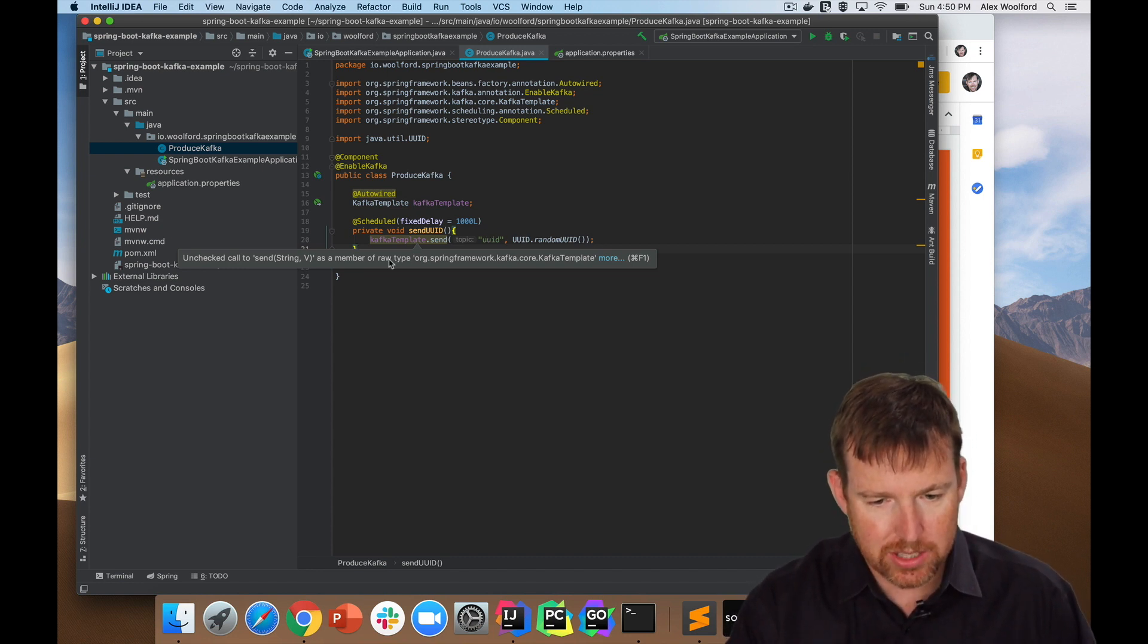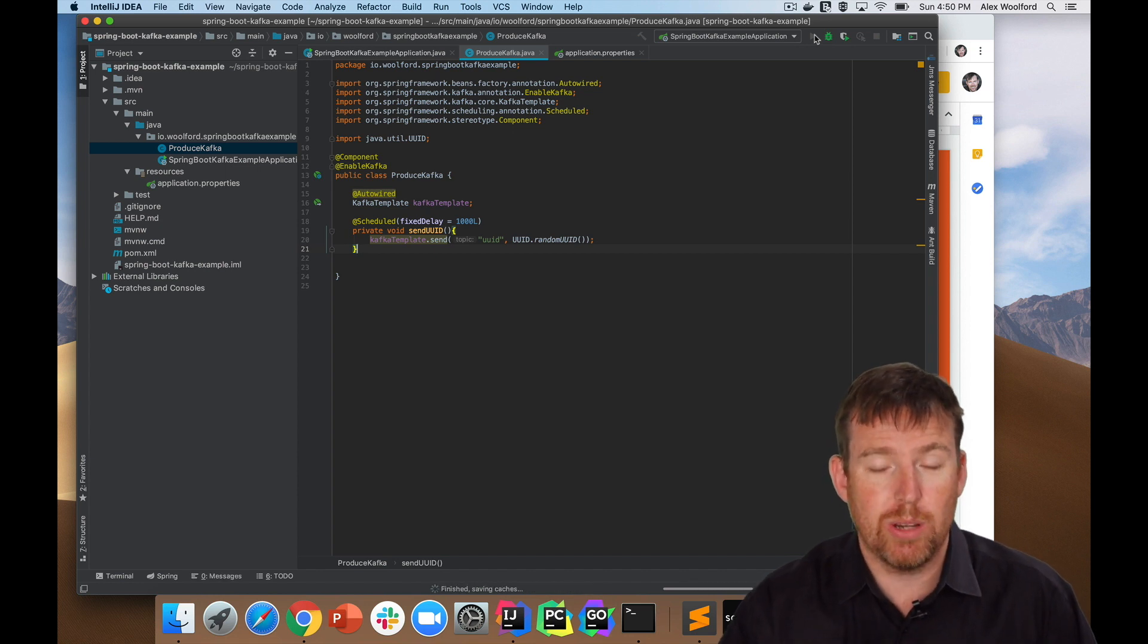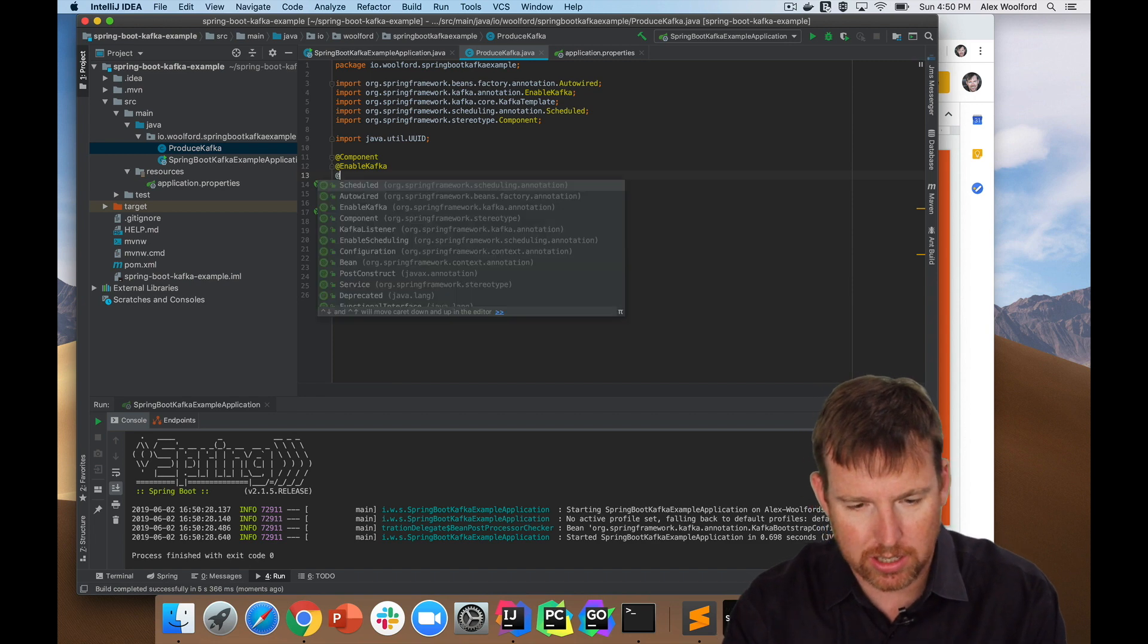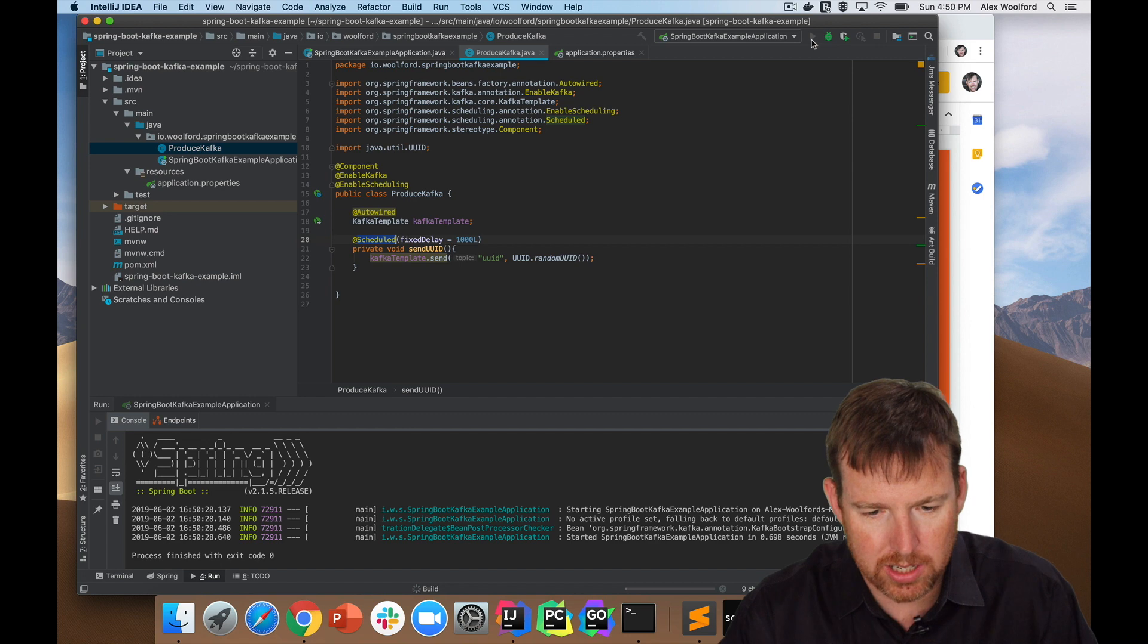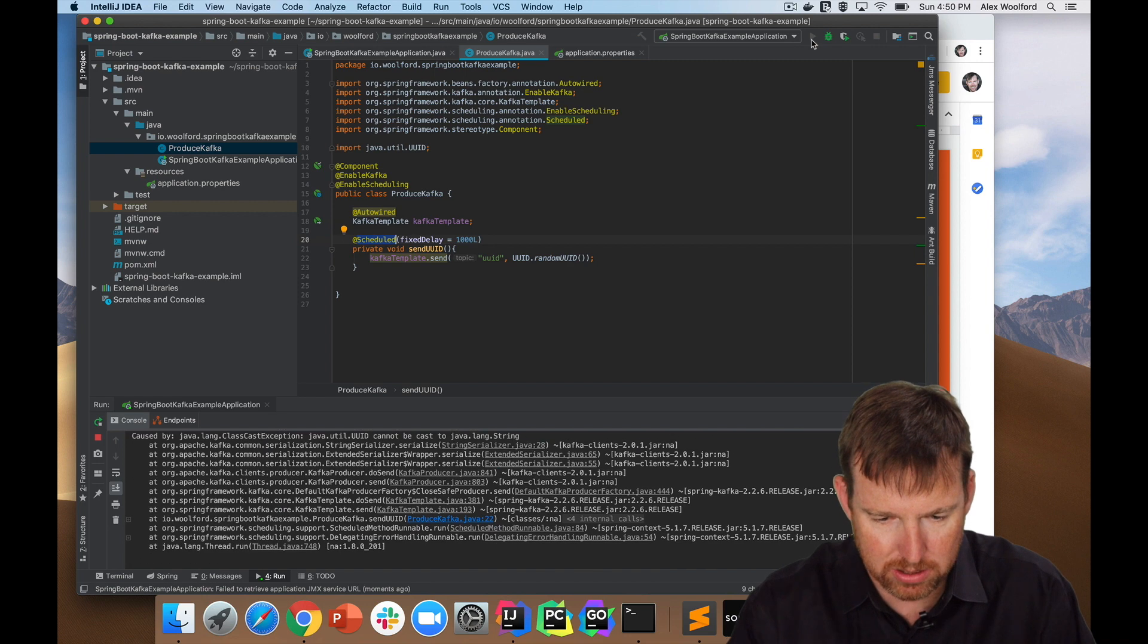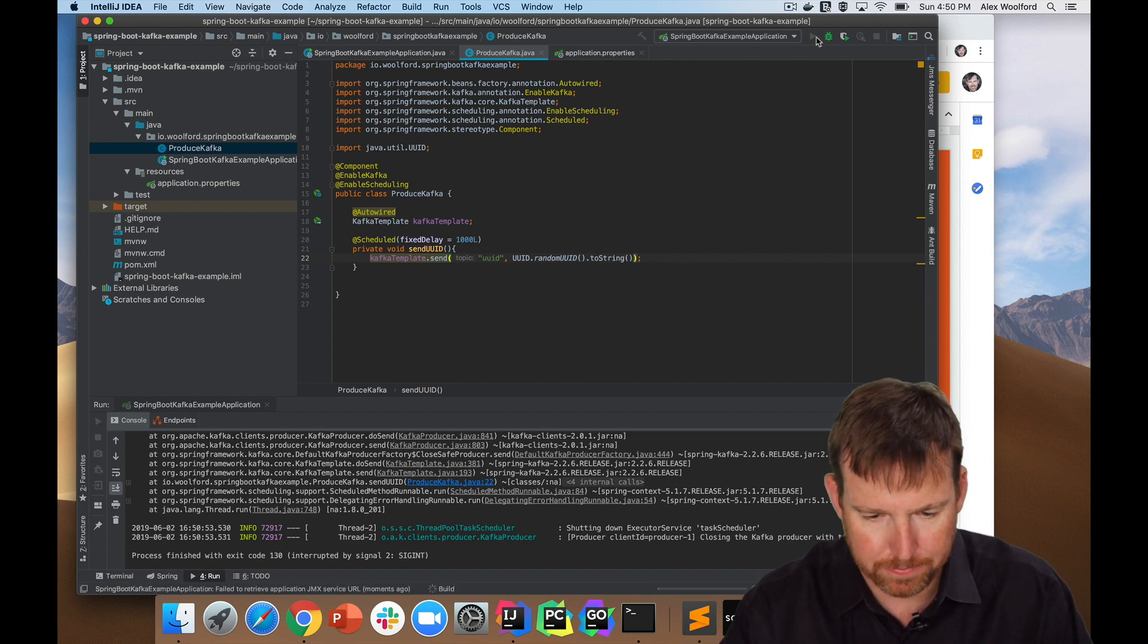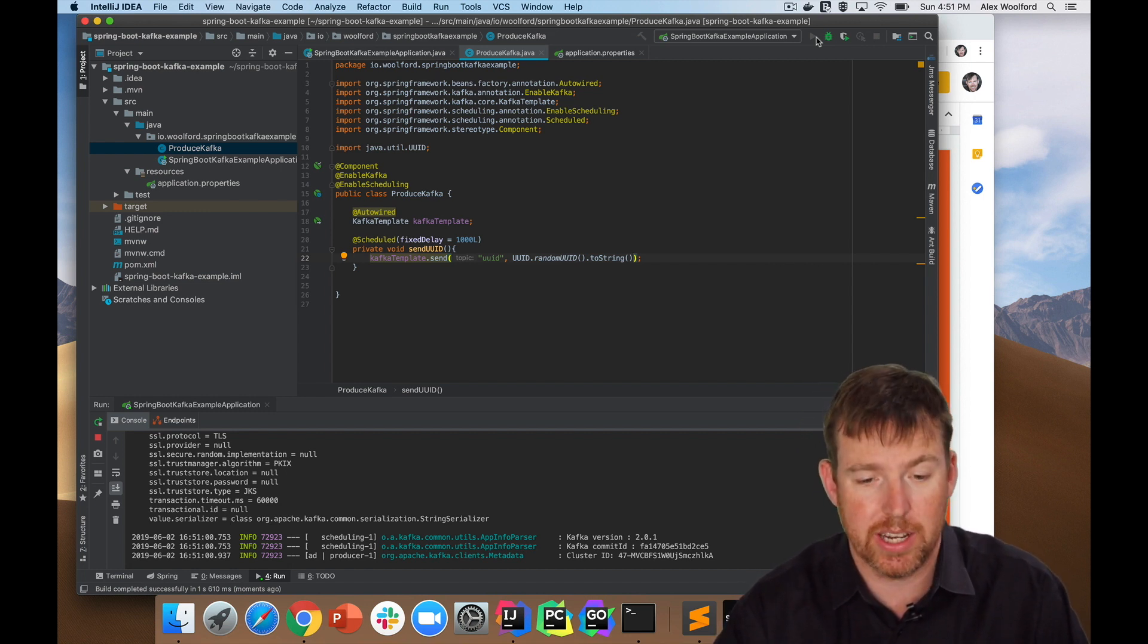So let's just check that this runs. I'm going to fire this guy up, just make sure it's working, and then we will consume those UUIDs in the same application. So something happened. I need to enable scheduling and then I think we should be in good shape. What happened there is I didn't enable scheduling, so it kind of ignored this annotation here. So let's enable scheduling, run it. UUID cannot be cast to string. I need to call to string on this, and then I think we're in good shape. Let's try that one more time. Okay, so we're chugging along. We're sending those messages to Kafka right now.